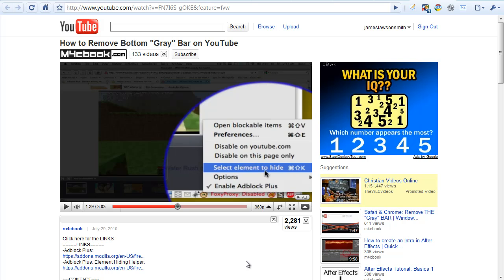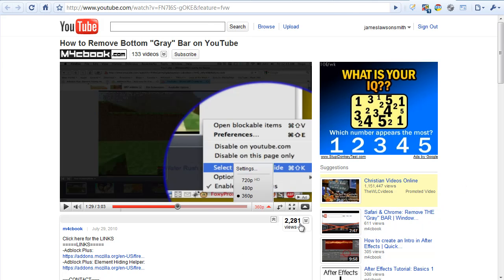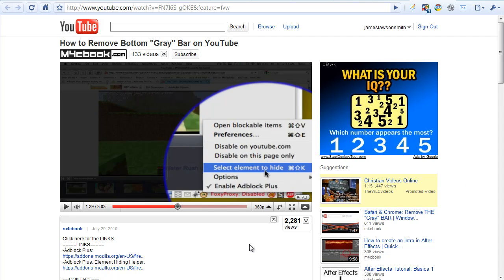So basically yeah there's a temporary fix on how to do it by removing the sort of bit of code at the top and there's a permanent fix here for users of Firefox only. If I get any more updates and news on this feature I will let you guys know.